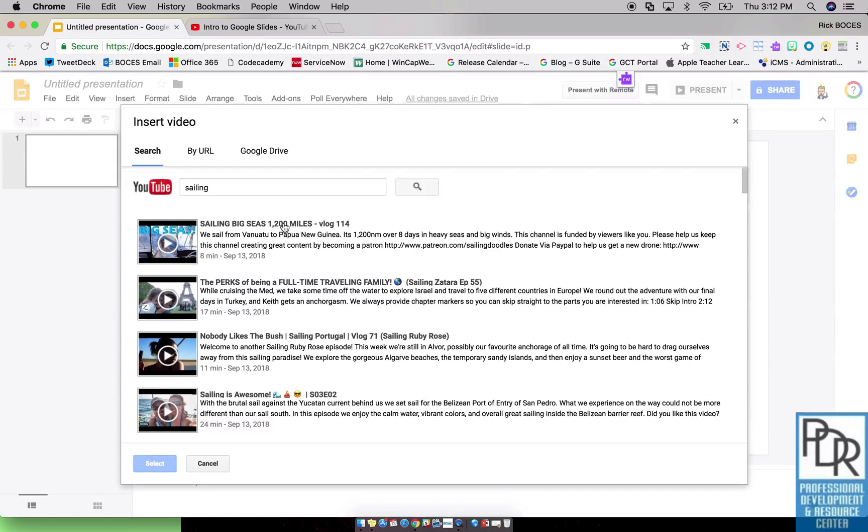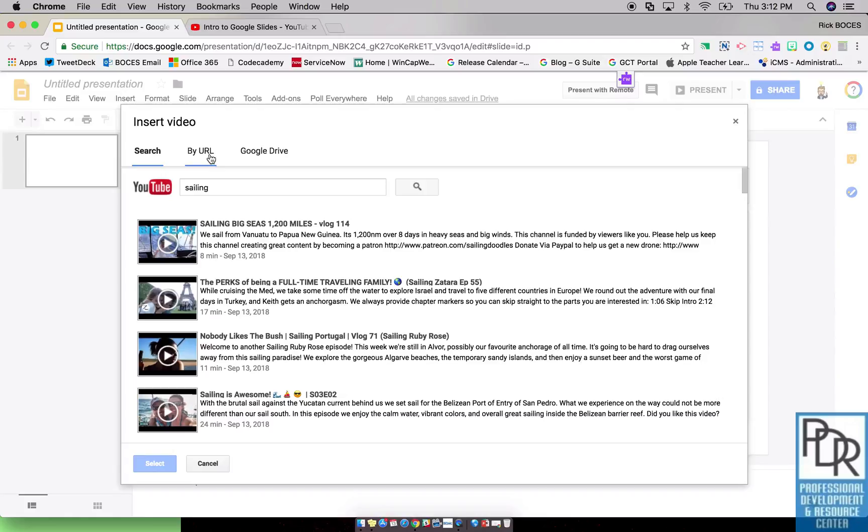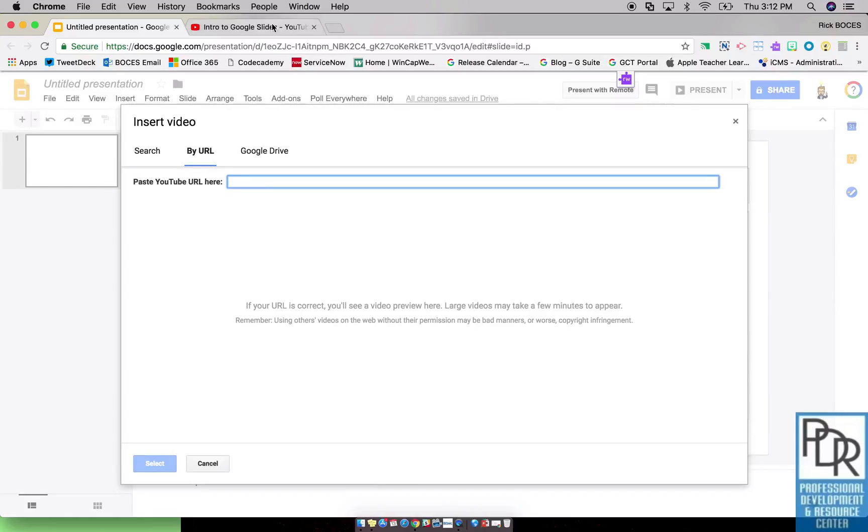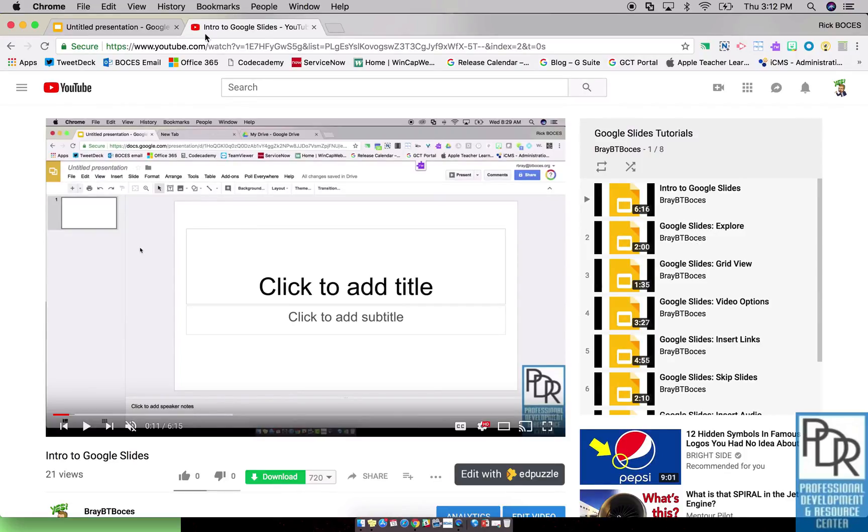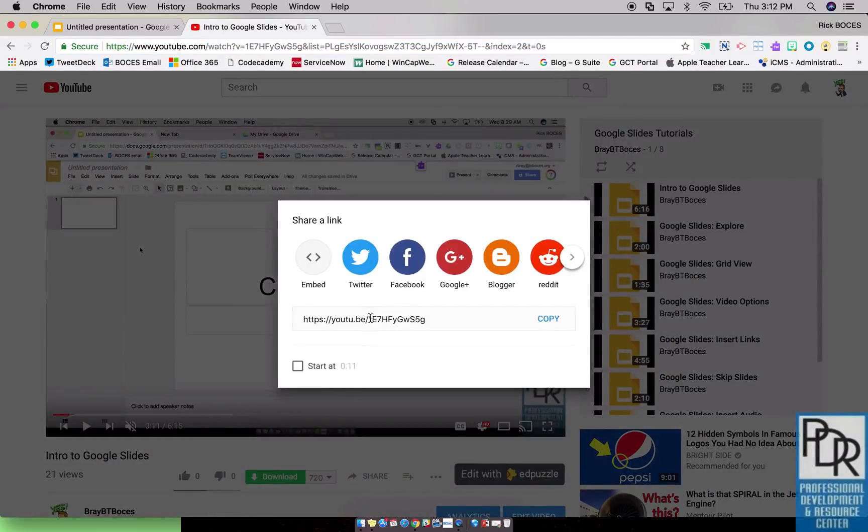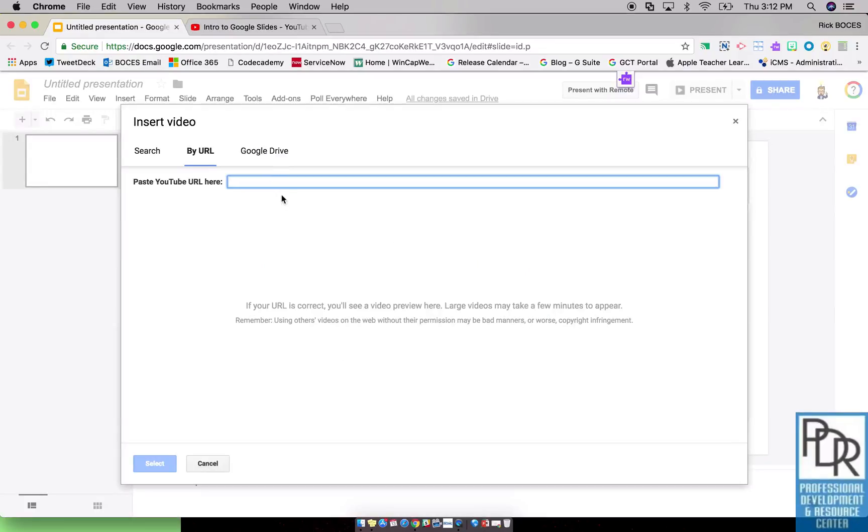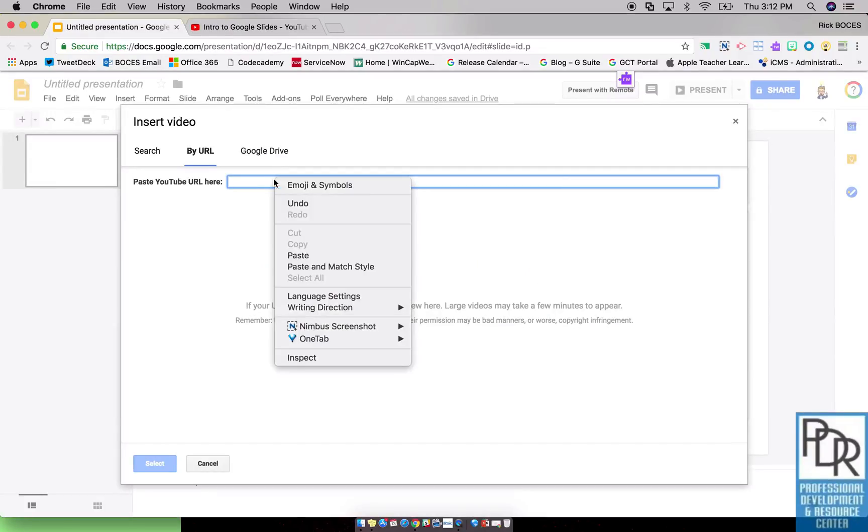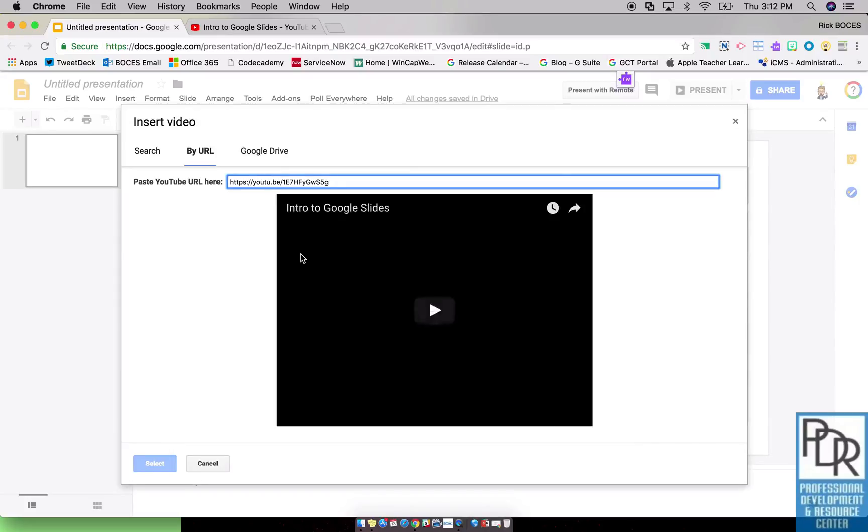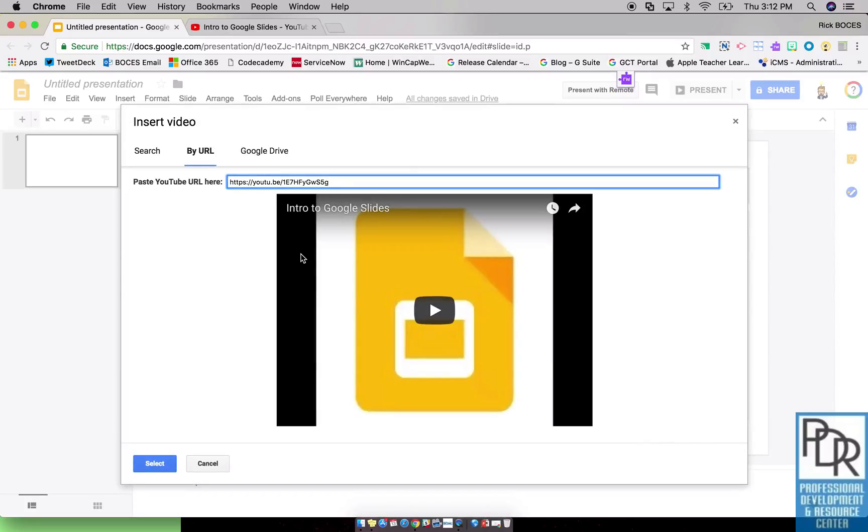Maybe another option you want to look into is by YouTube URL. That means I can go to YouTube, find a video that I like, and I can either copy the link from up here or I can click the share button within YouTube and copy the link. That way I know the video that I'm adding. All I have to do is right-click and say paste, and there's my video by saying select.